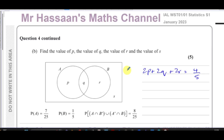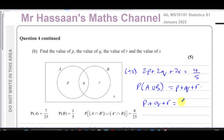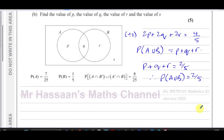Now for part B, we need to find the values of P, Q, R and S. We've already established that 2P plus 2Q plus 2R equals four fifths, so dividing by two gives P plus Q plus R = two fifths. Since P plus Q plus R equals the probability of A union B, we know P(A∪B) = 2/5.